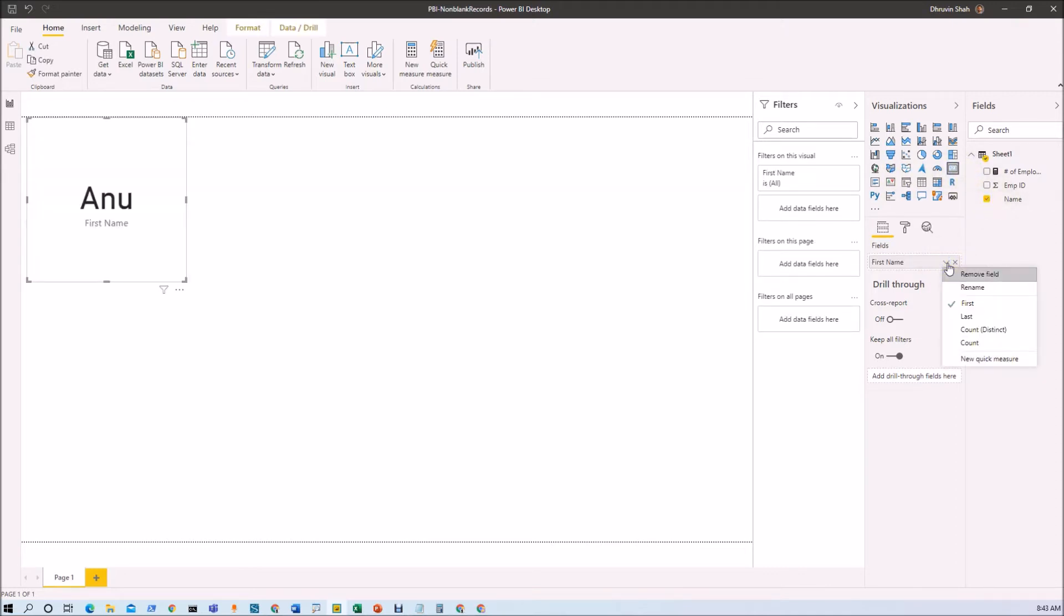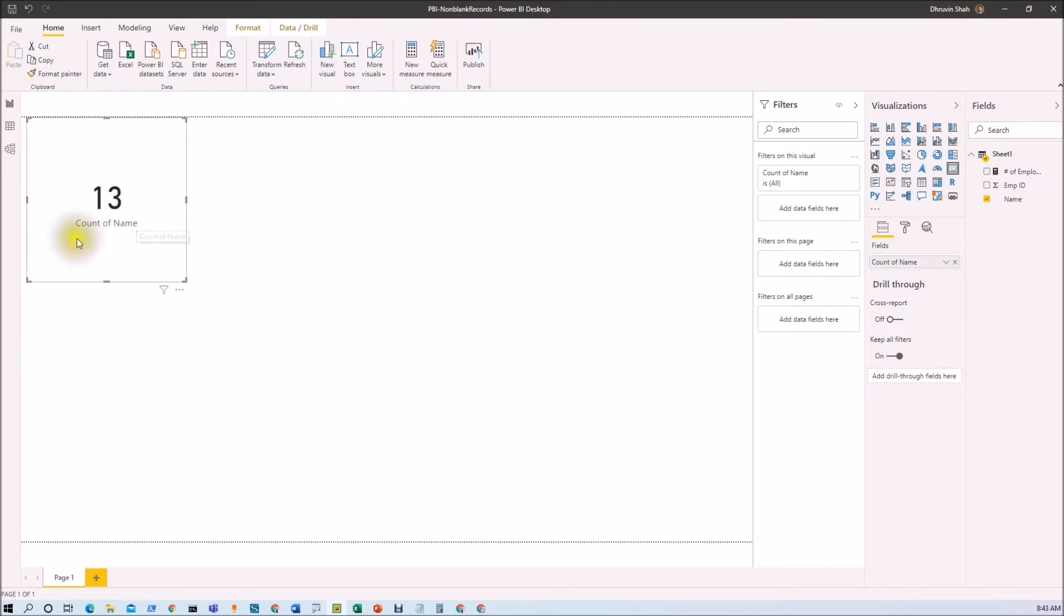Now I want to find distinct count. So I'm using count distinct. You can see that the total distinct count for employees is 13.